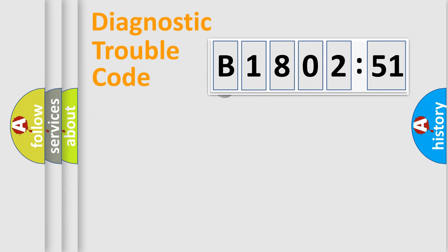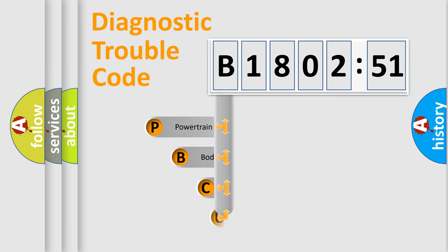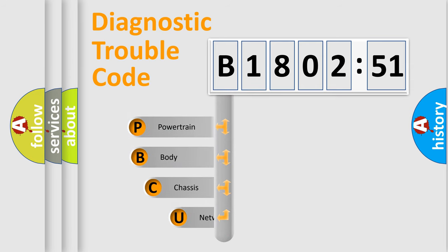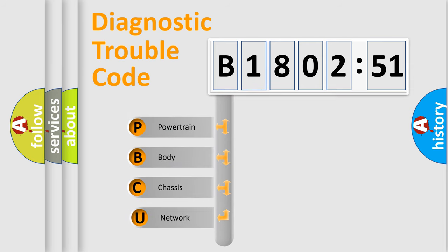First, let's look at the history of diagnostic fault code composition according to the OBD2 protocol, which is unified for all automakers since 2000. We divide the electric system of automobile into the four basic units.